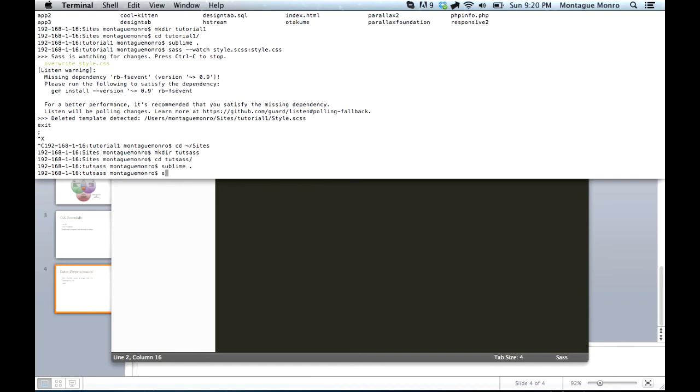So what we type in is sass, double dash, watch, this tells sass to watch a file, and then we name the file we want to do, which is style.scss, then a double colon, and now we specify what we want our CSS file to be called. And we'll say style.css. And we hit enter.